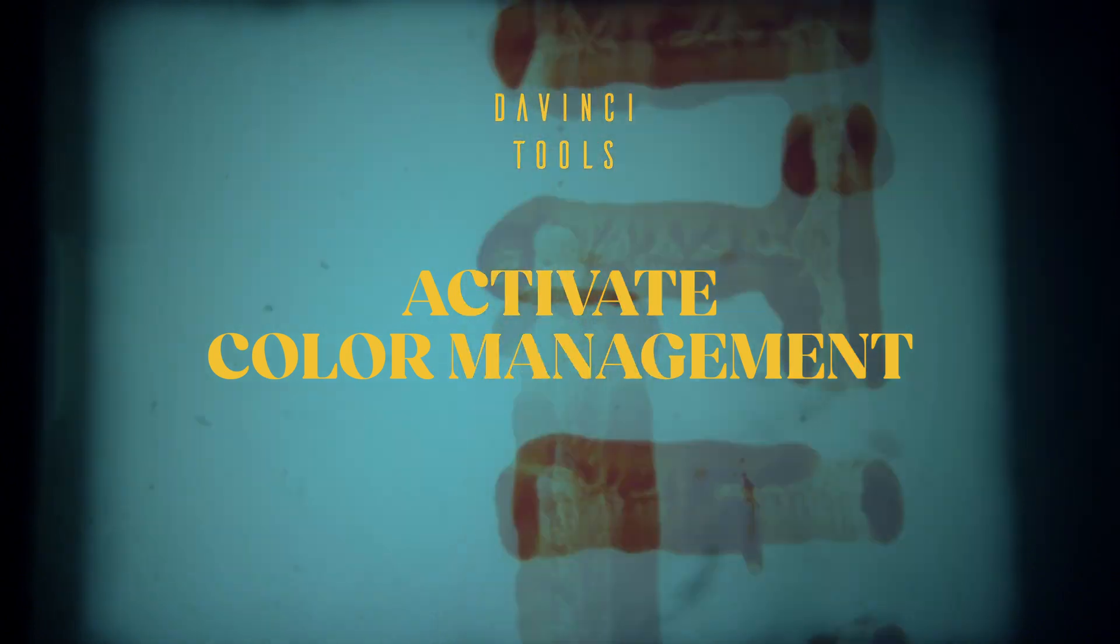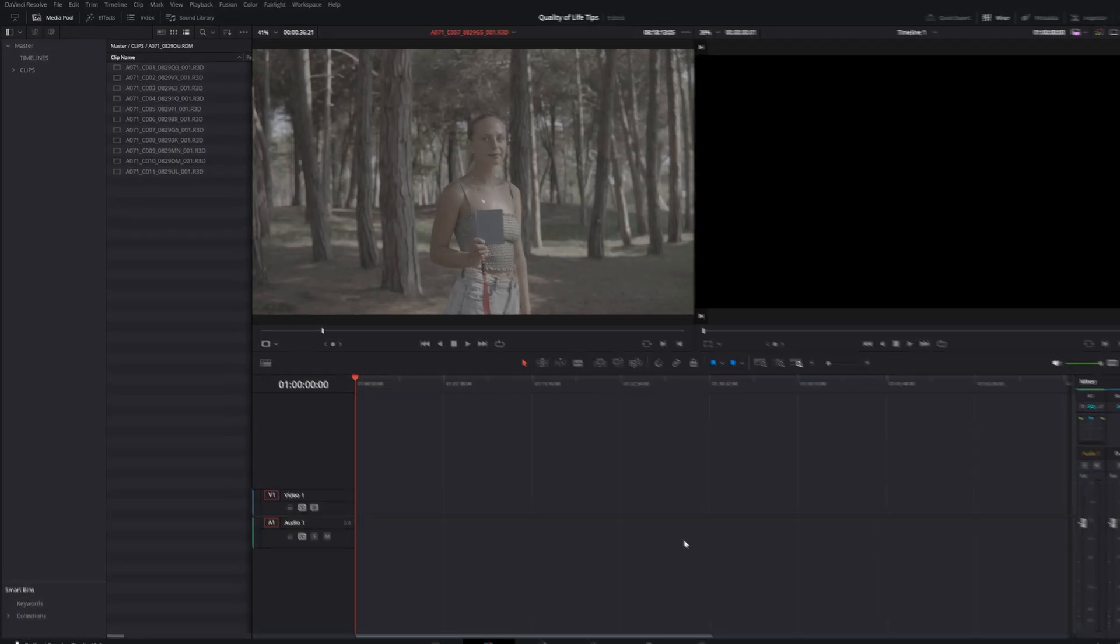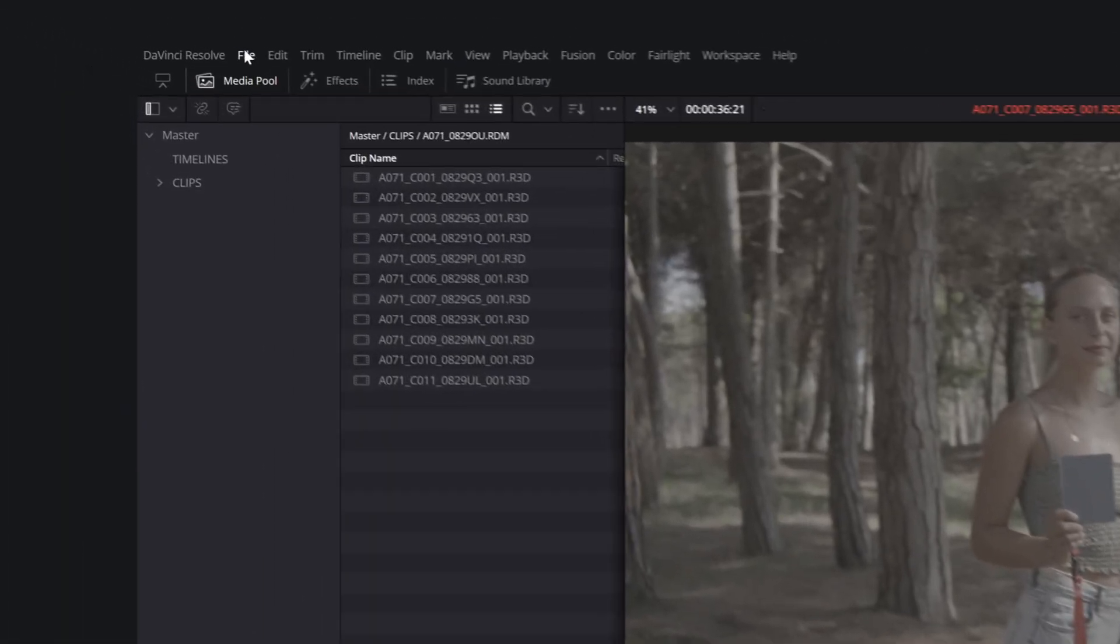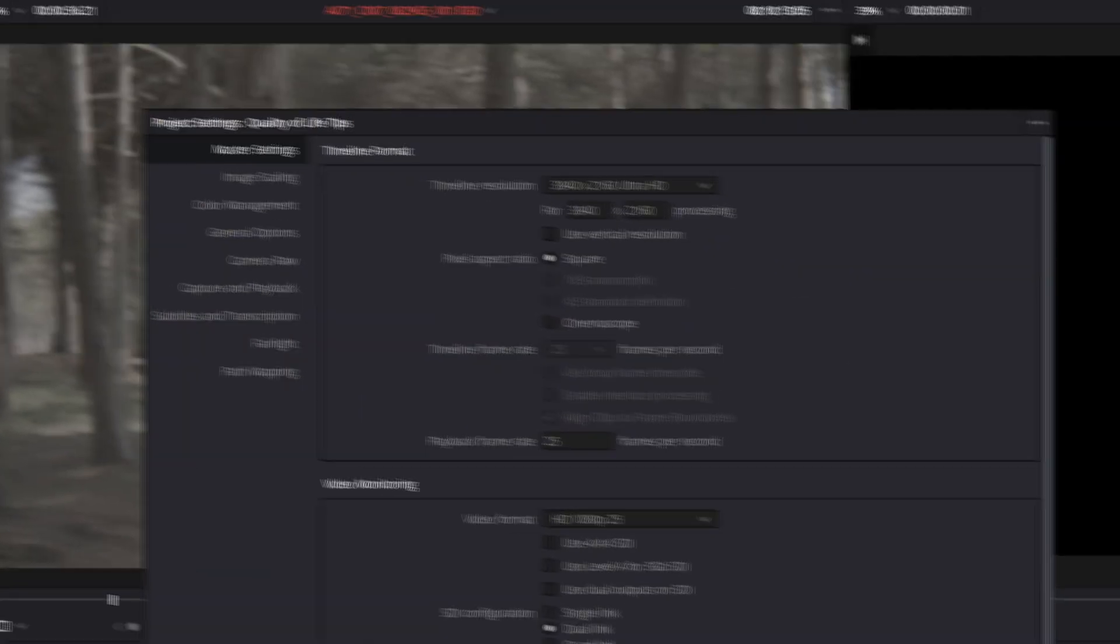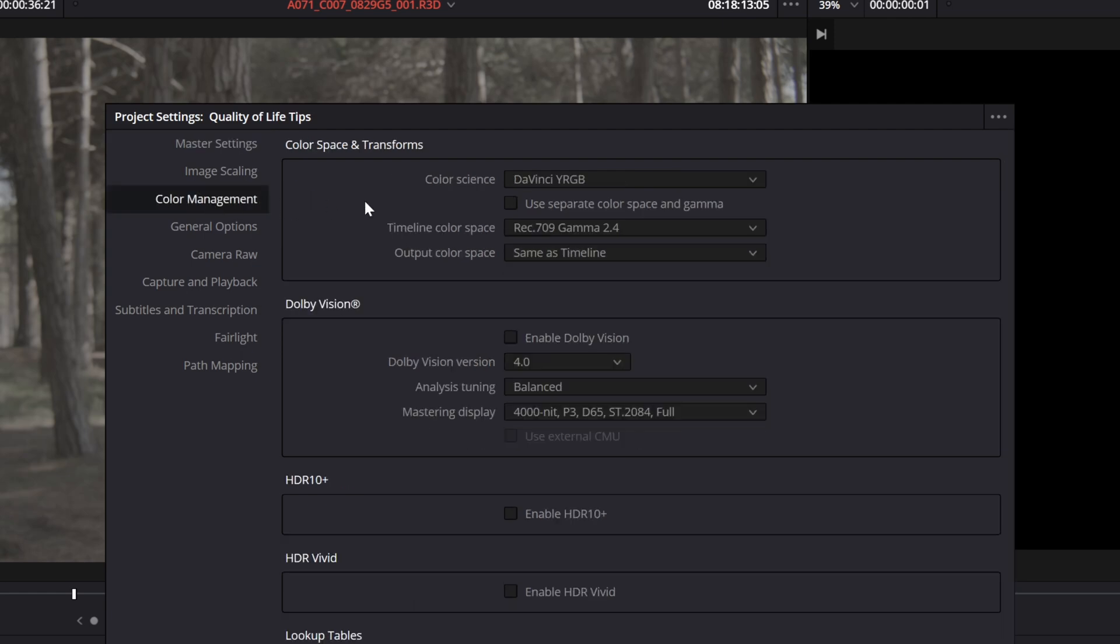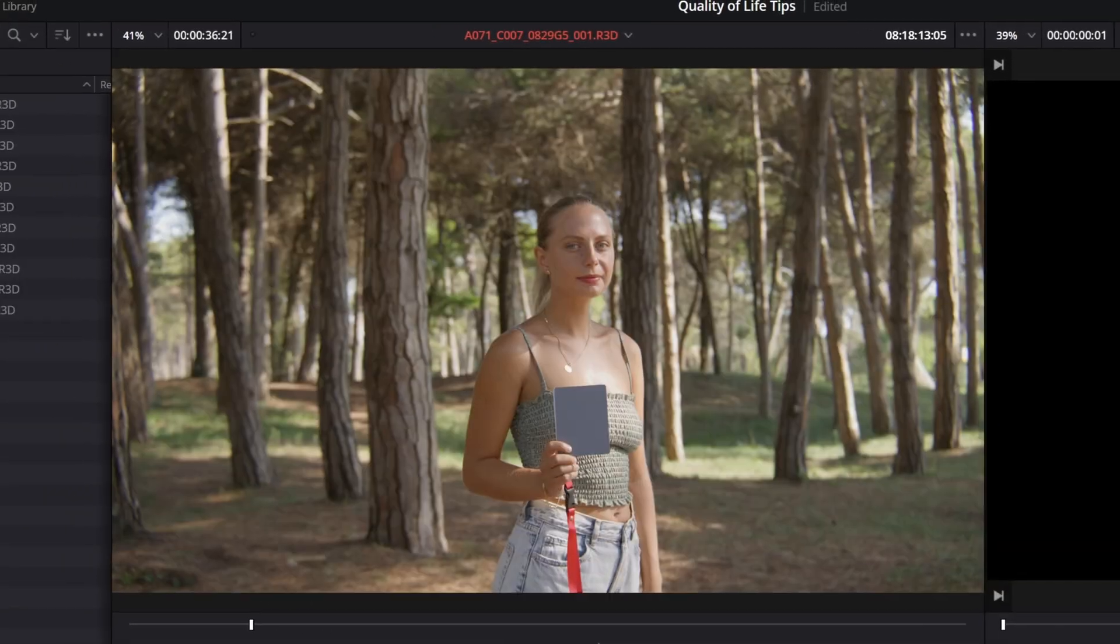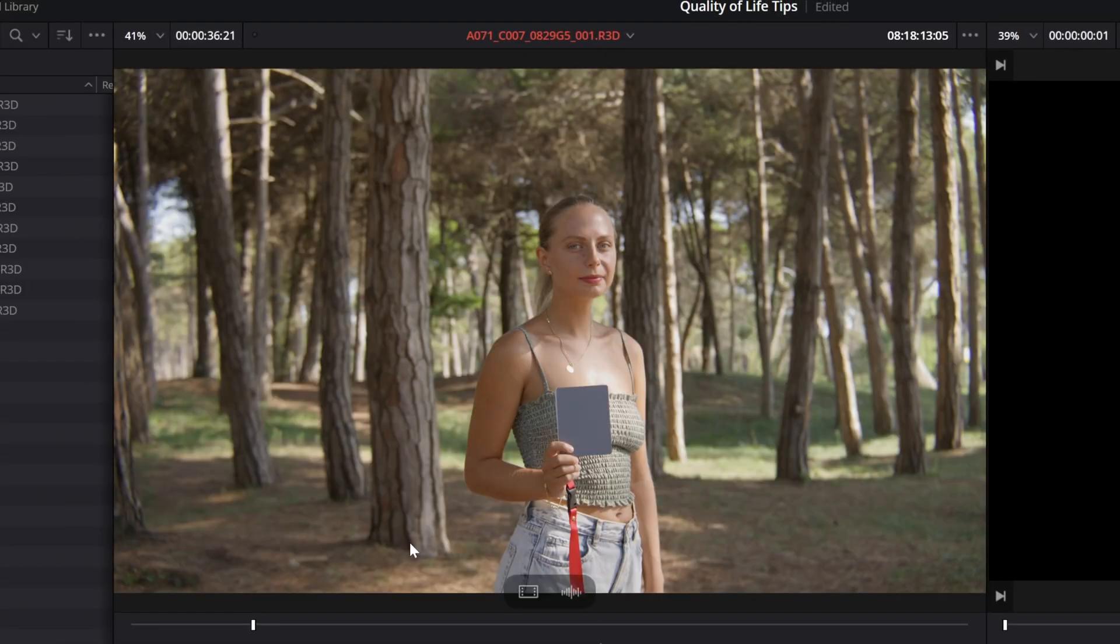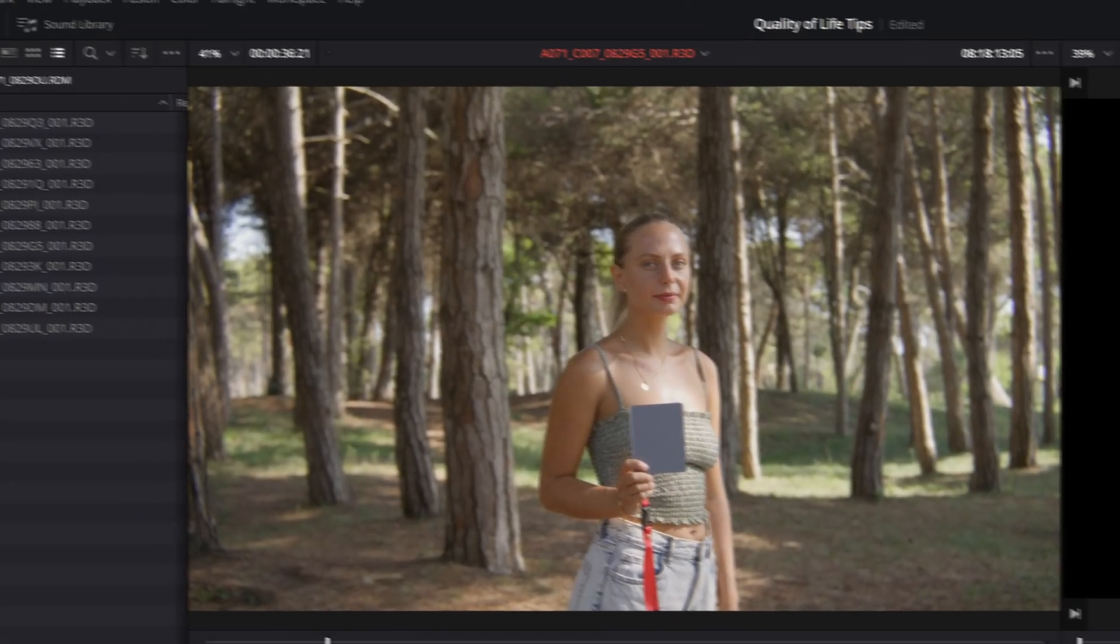Activate Color Management before editing, even if you are going to disable it later. Go to File, Project Settings, Color Management. Under Color Science, select DaVinci YRGB Color Managed. DaVinci will now automatically convert your clips to Rec.709. This conversion is also useful for proxy files, which will already be Color Managed.